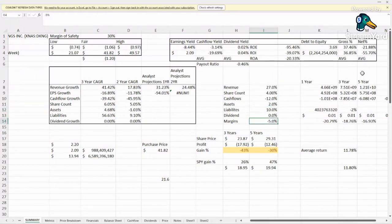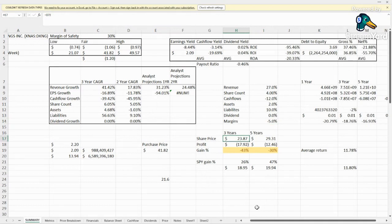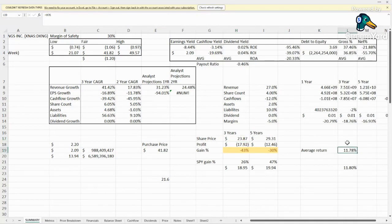And then margins, we really want to see those continue to improve 5% per year, if not better. And all of that would give us a value in three years of almost $24, and in five years it's $29. So this thing is trading out at pretty far out multiples. You are getting an average annual return of about 12%, which is good.